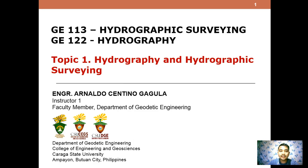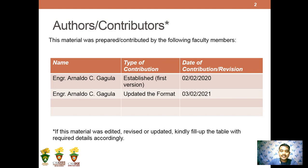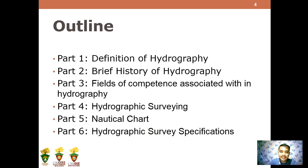This is for the authors and contributors, and this is for the copyright notice. For the outline of the presentation, we have six parts for this topic. Part 1 is the definition of hydrography. Part 2 is the brief history of hydrography. Part 3 is the fields of competence associated with hydrography. Part 4 will tackle hydrographic surveying. Part 5 is the nautical chart. And Part 6 is the hydrographic survey specification.